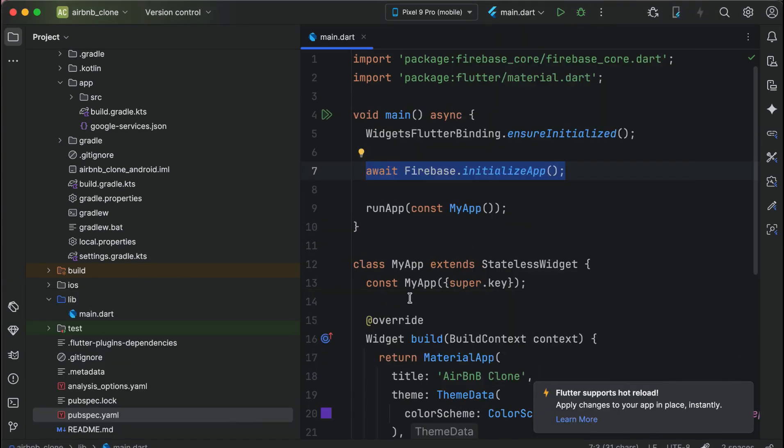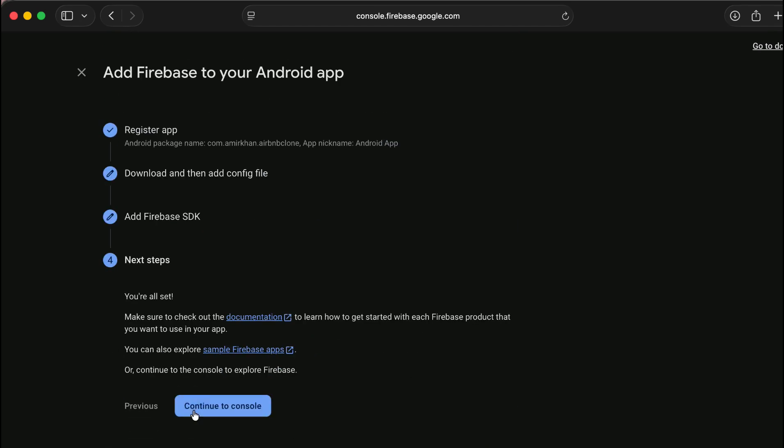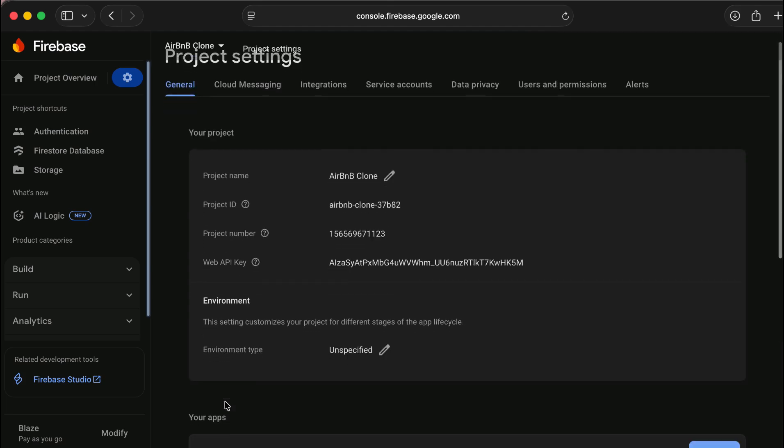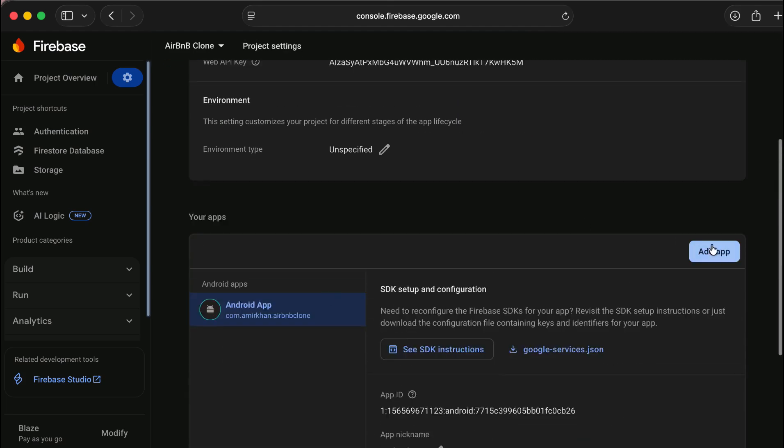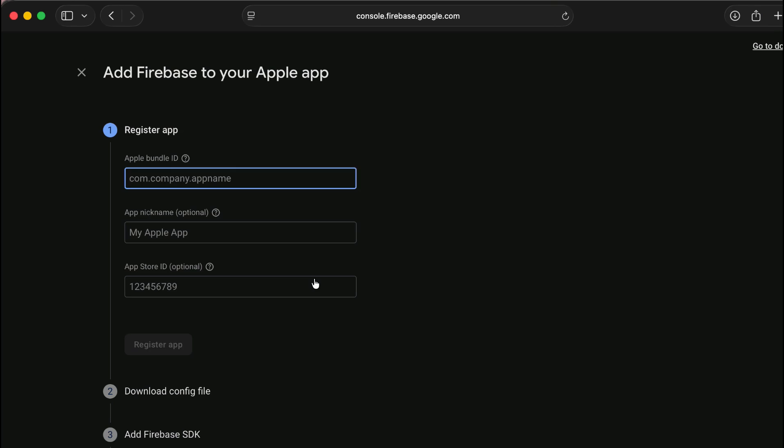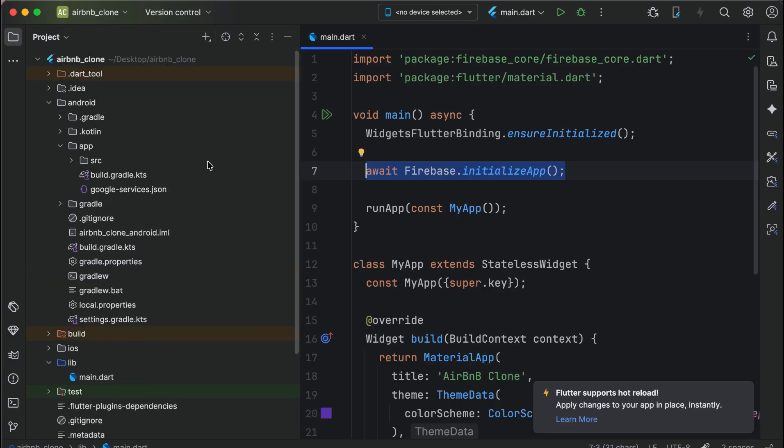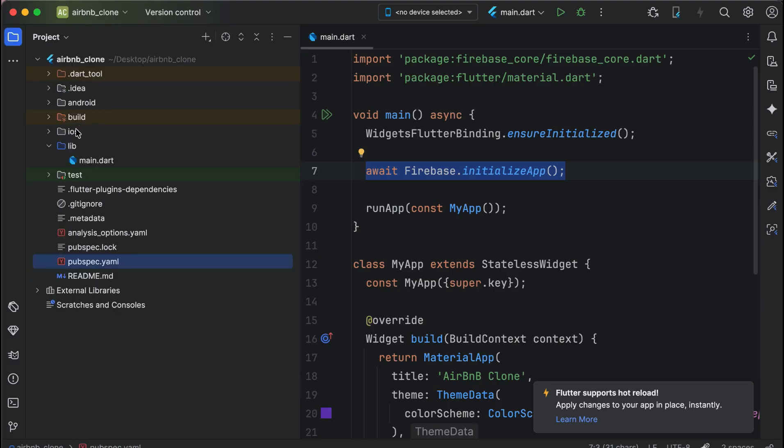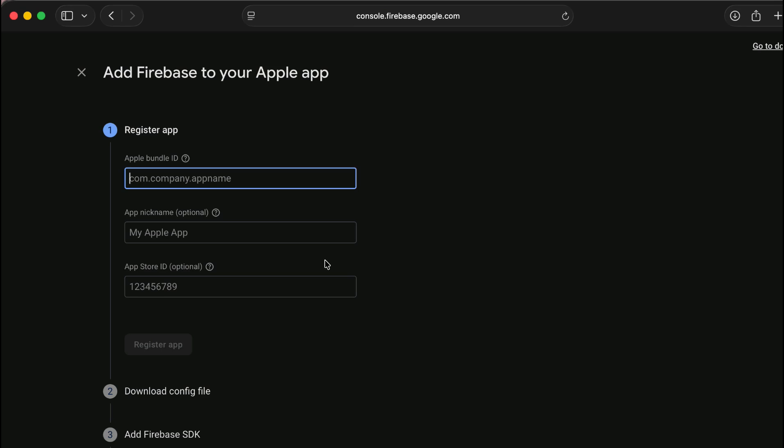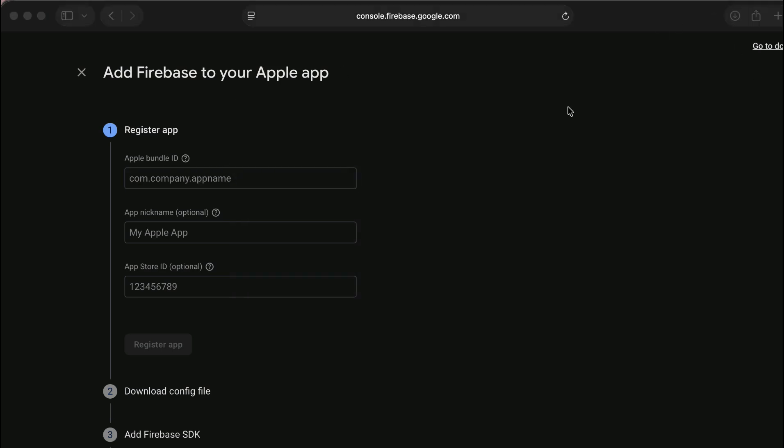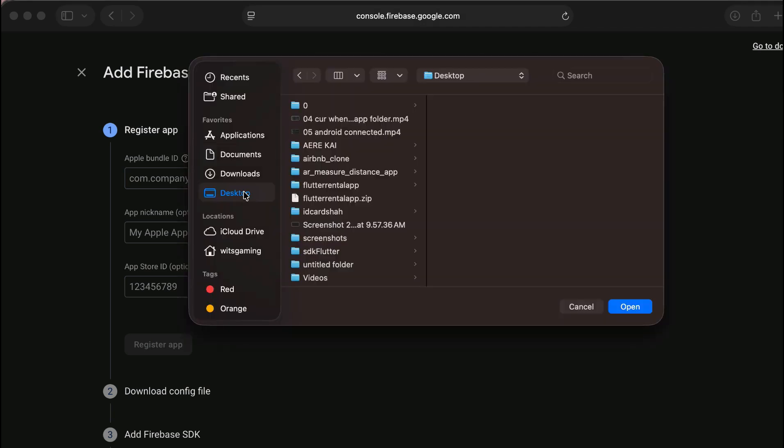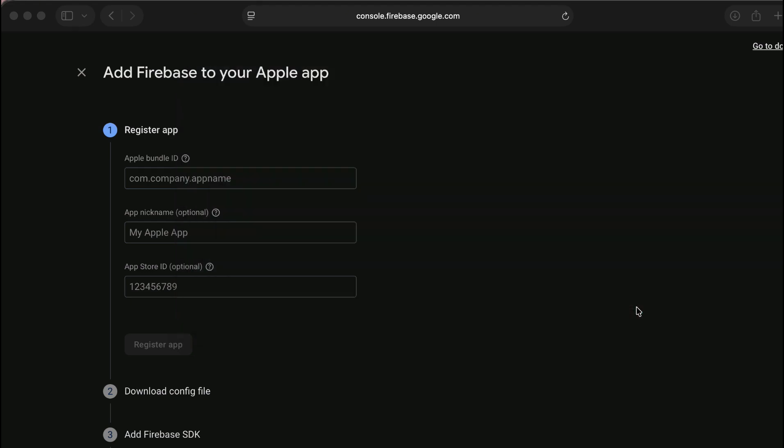Now let's do it for the iOS. Next, continue to console, go to project settings from the gear icon. You can come here, click on add app, iOS, and then your application id you have to paste here. We have to open this iOS module in the Xcode, so go ahead and open Xcode, open existing project airbnb iOS module and open.